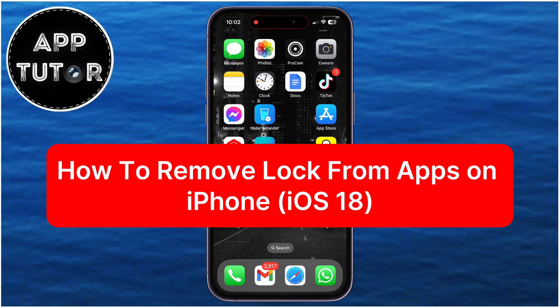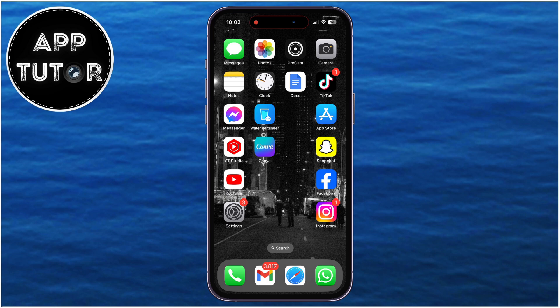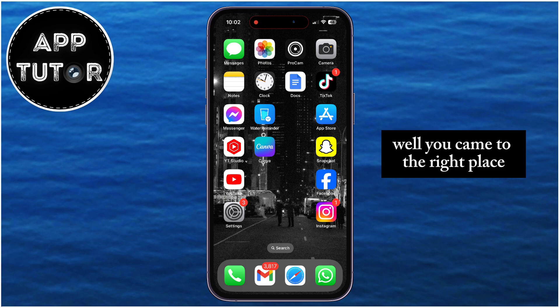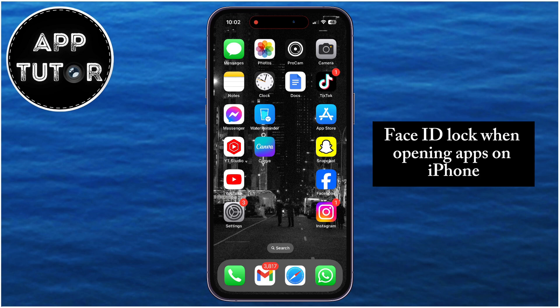Do you want to remove the lock from your iPhone apps on iOS 18, but you don't know how to do it? Well, you came to the right place, because I'm going to show you how to remove the FaceID lock when opening apps on iPhone.